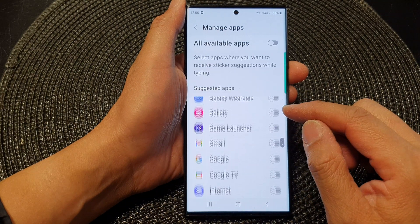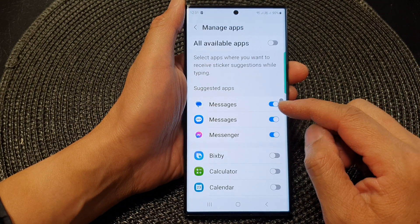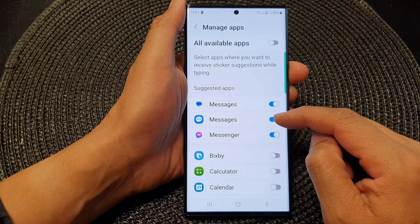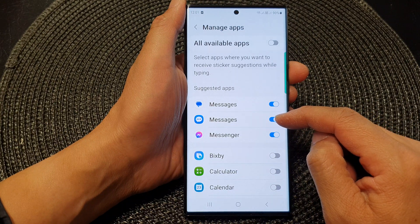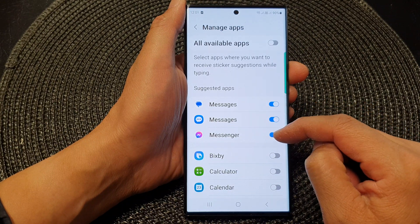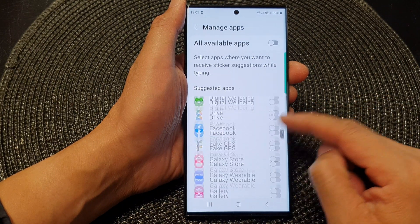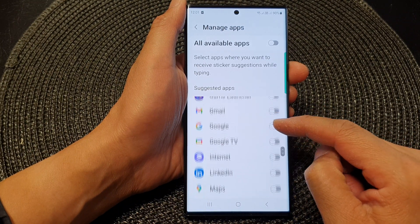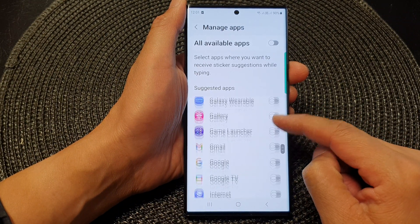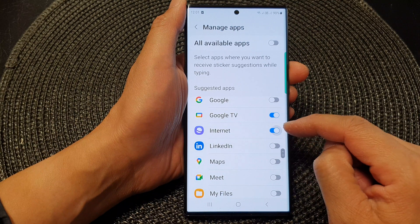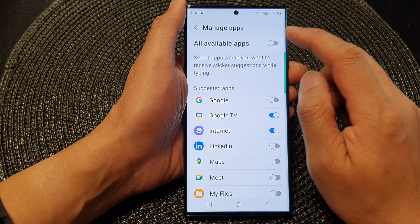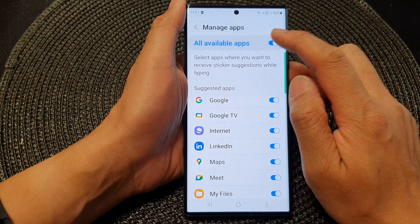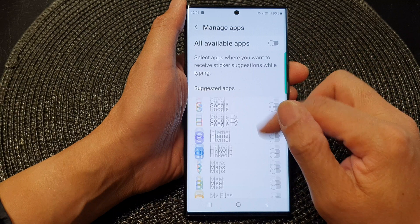By default, you can see it's enabled for messages, Samsung Messages, and Facebook Messenger. Other apps are disabled. For any apps that you want to turn on, you need to tap on the toggle button to switch it on. Or you can tap on the button at the top to switch them all on or switch them all off.